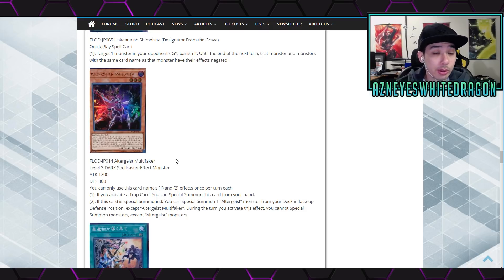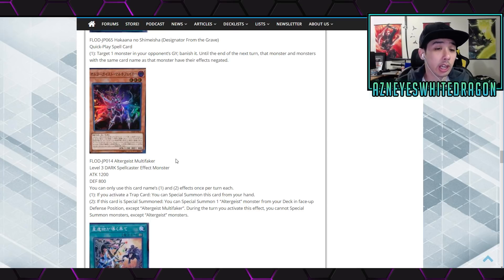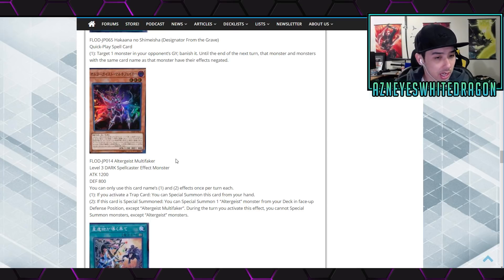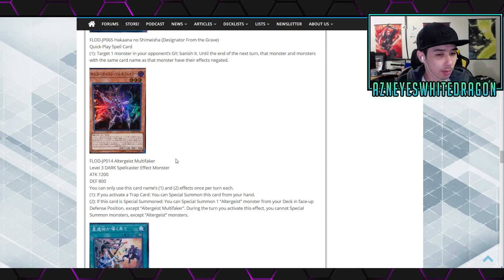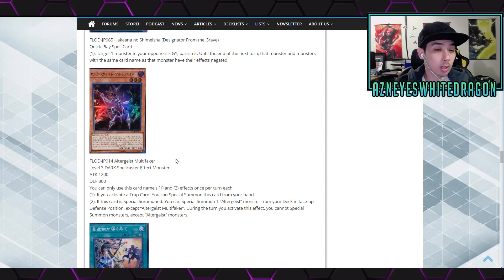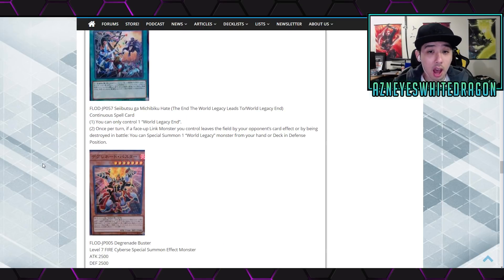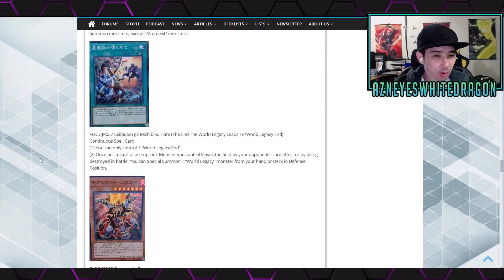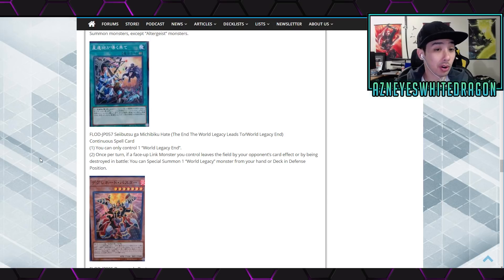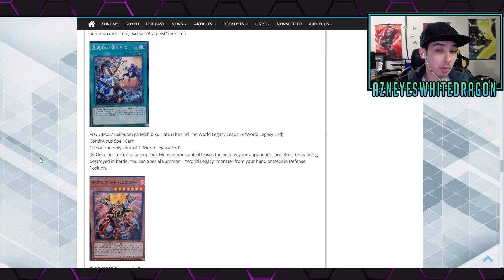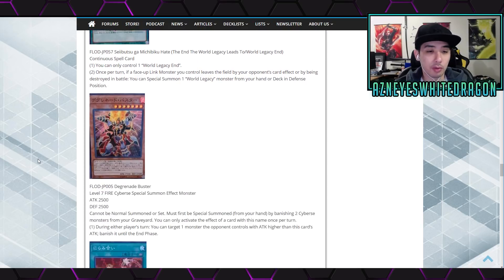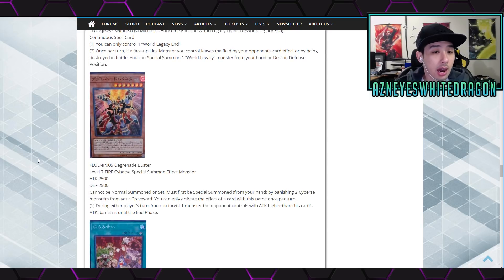Altergeist Multi Faker. A level 3 dark spellcaster 1200 800. You can use this card's name first and second effects once per turn each. First effect says if you activate trap card you can special summon this card from your hand. If this card is special summoned you get to special one altergeist monster from your deck in face up defense position except for itself. During the turn you activate this effect, you cannot special summon monsters except for altergeist monsters. Okay. Next up we have World Legacy End... or by being destroyed by battle, you special summon one World Legacy monster from hand or deck in defense. Not bad for that archetype.